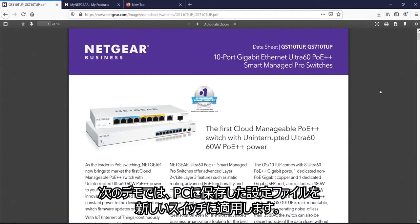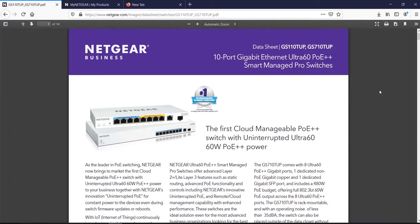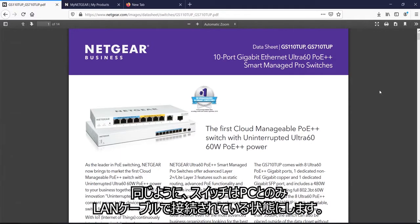In the second demo, now I am going to upload the pre-configured configuration I did in the earlier demo to a new out-of-the-box switch. So first step, again, is to plug the switch in without any Ethernet cables.